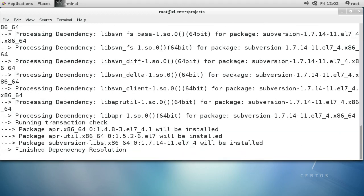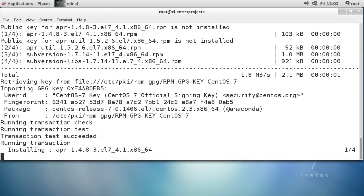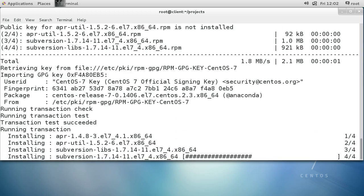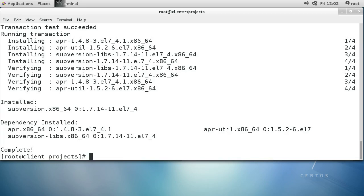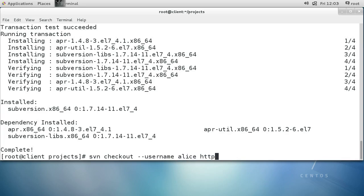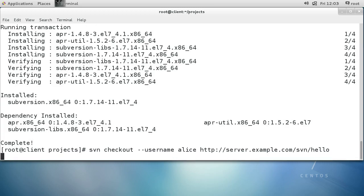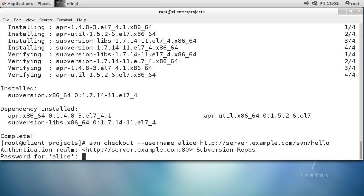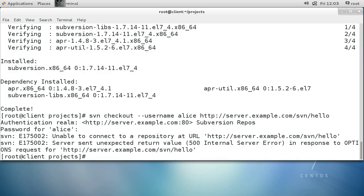I can use the svn checkout command to check out my project. I'm logged in as root but it's alice who's going to be checking out the project. I use svn checkout (or svn co) with --username alice, and the path is http://server.example.com/svn/hello. I type in the password 'aloha123', but it says there was a problem — it's unable to connect to the server.